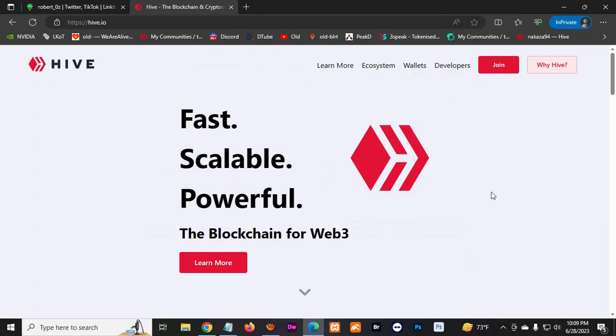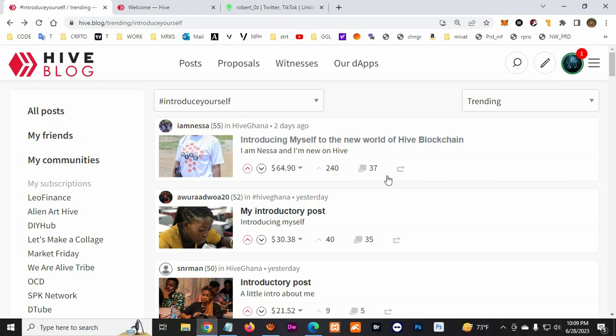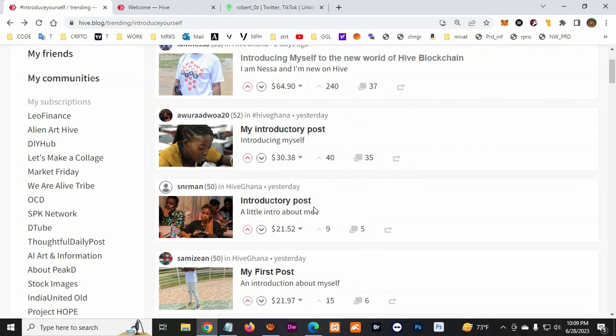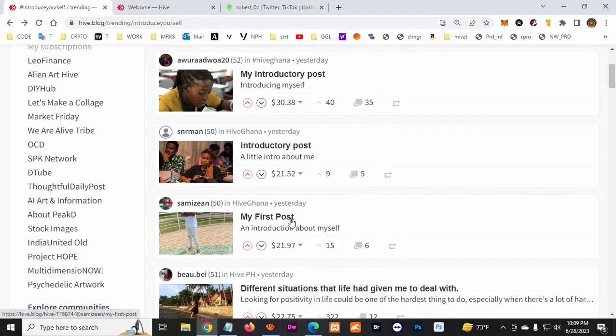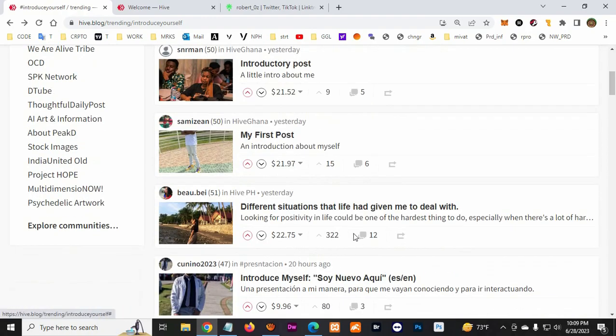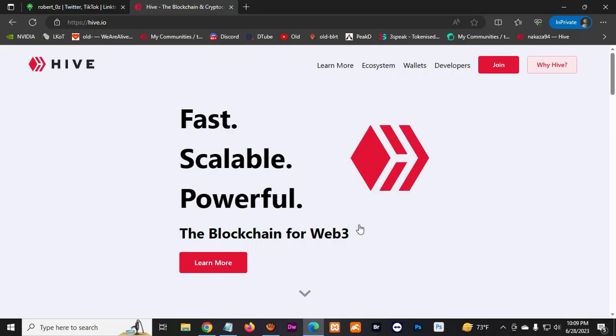Hello everybody, in today's video we're going to learn how to create a Hive account where you can post or earn crypto doing blogs or videos. If people like it, you can earn some crypto from it.